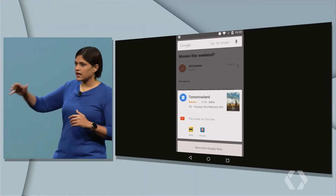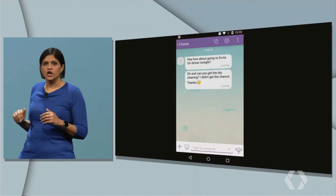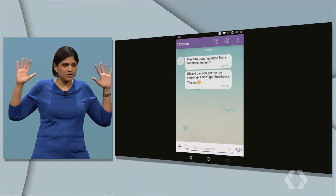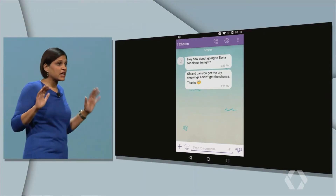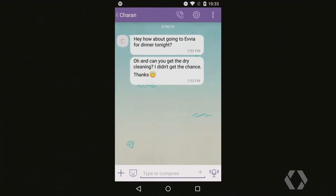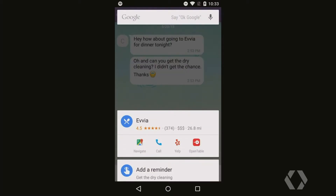I want to show you another example of how you can take action in the moment with Now on Tap. This time let's go to Viber. Now on Tap works in a variety of apps — the app itself doesn't have to make any modifications. So in this case, you see a message from my husband about dinner plans. And of course, he forgot to pick up dry cleaning, so it's on me. Again, with a simple tap and hold on the home button, you get help.